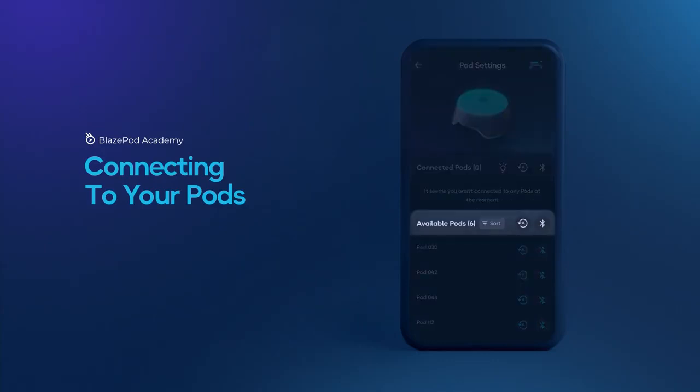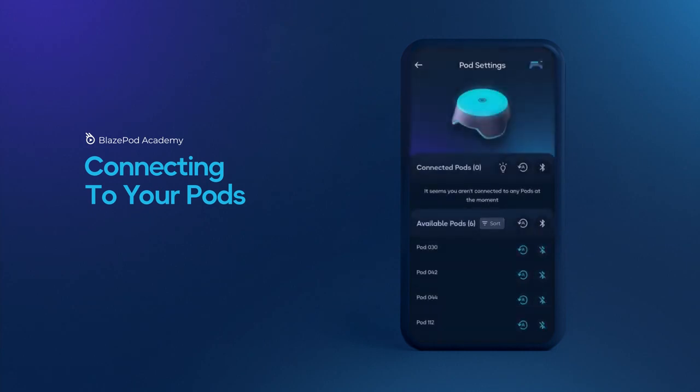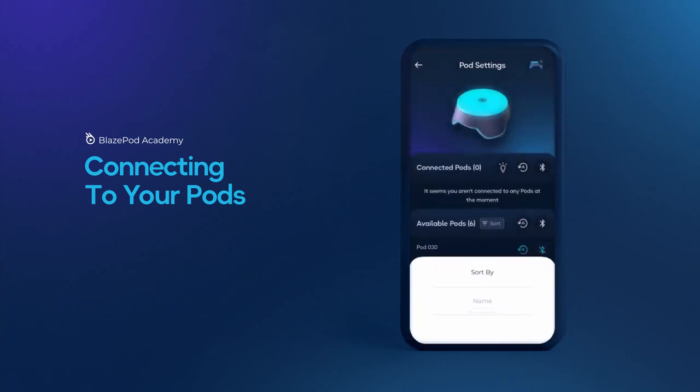You will see a list of available pods. You can sort the list according to name, proximity, which means the closest pod to your device will be listed first, auto-connect, or last connection.